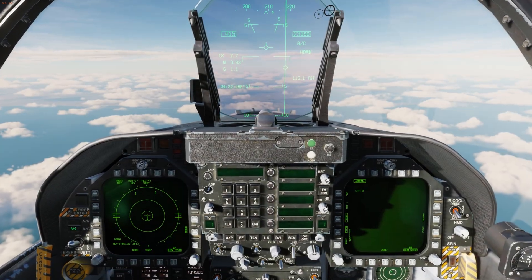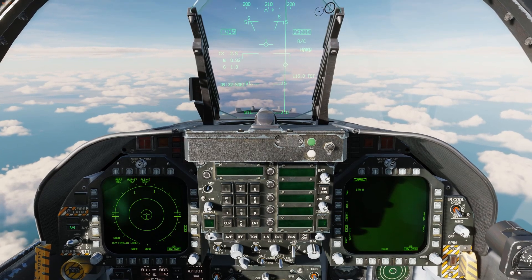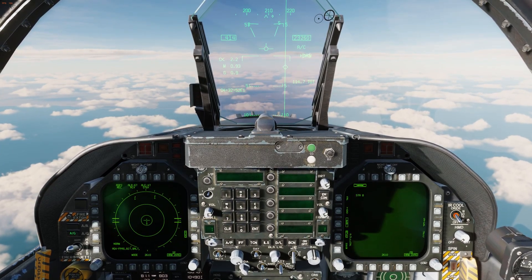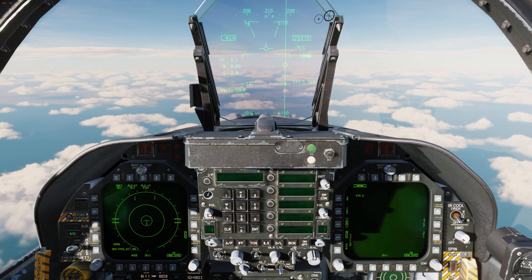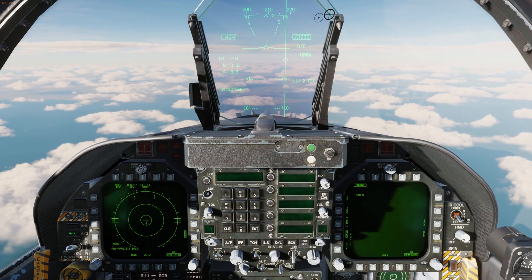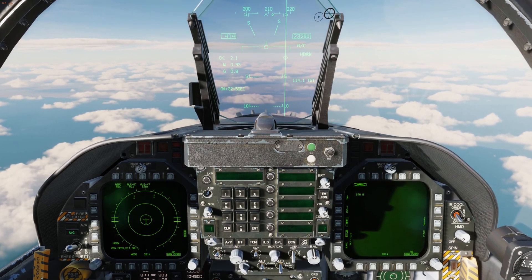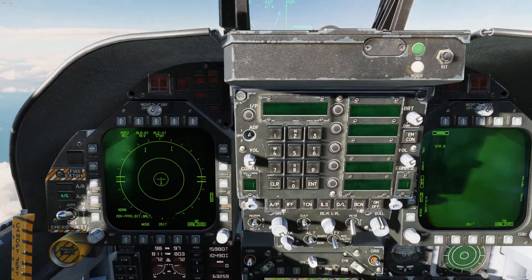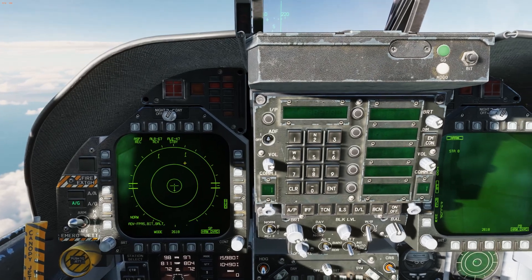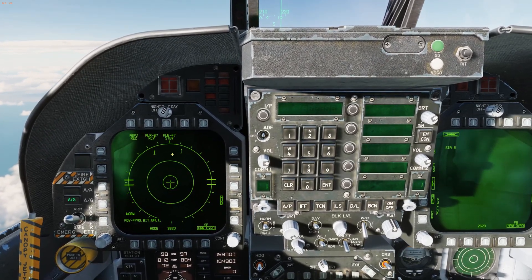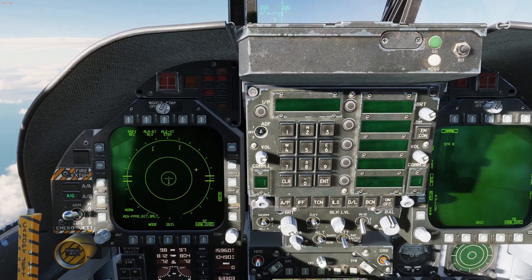First, we have a new symbol for early warning radars, or EWRs. These are low frequency radars that operate independently of SAM sites. They appear on the EW page as stylized radar dishes.